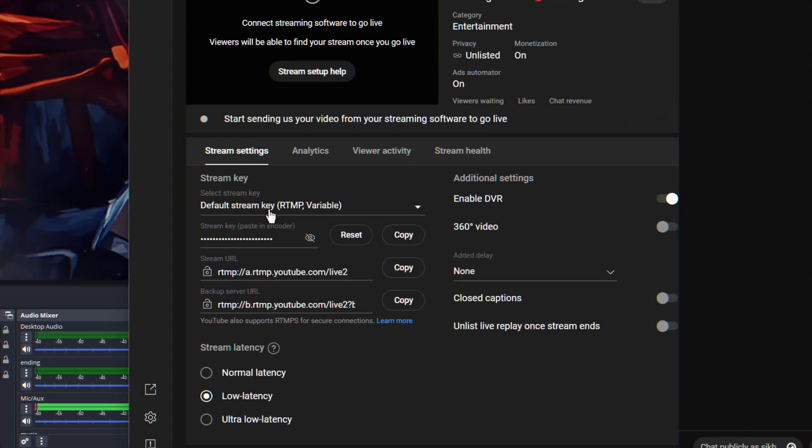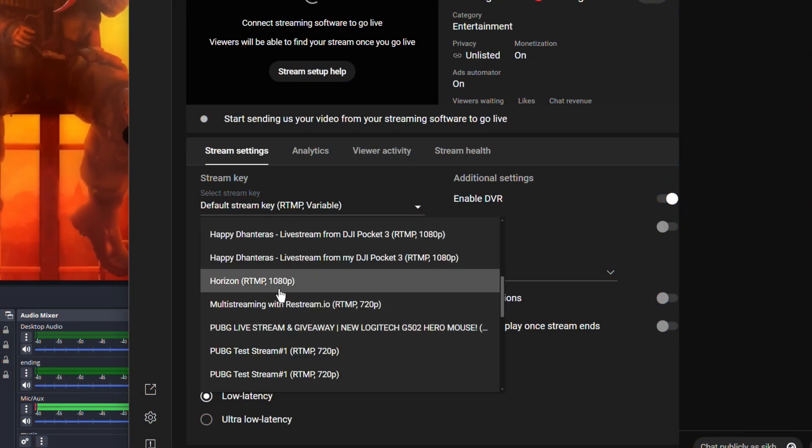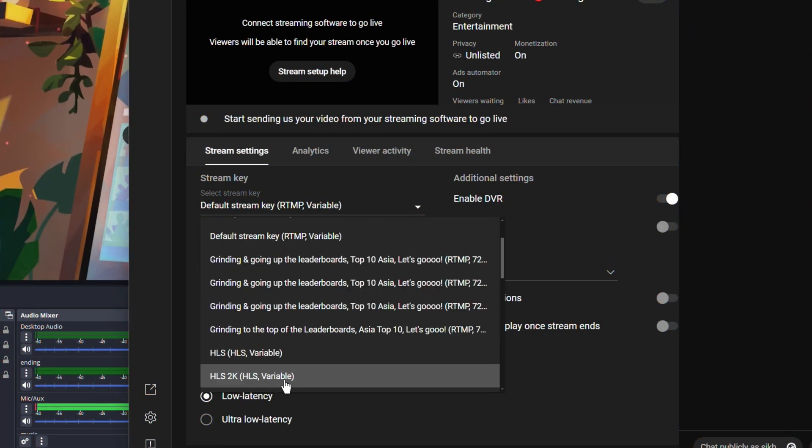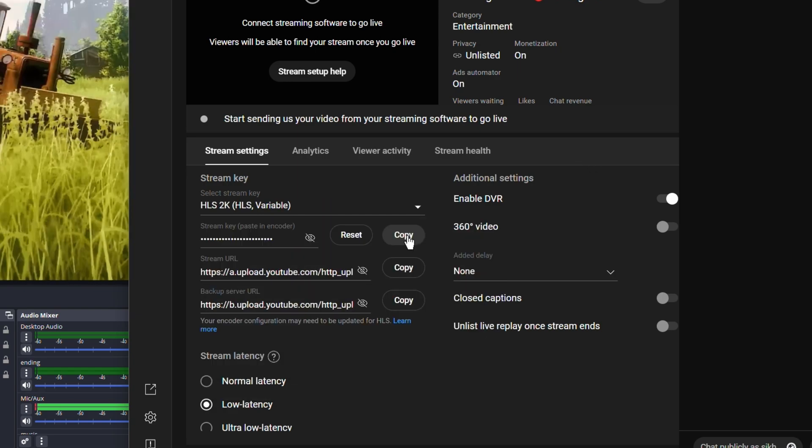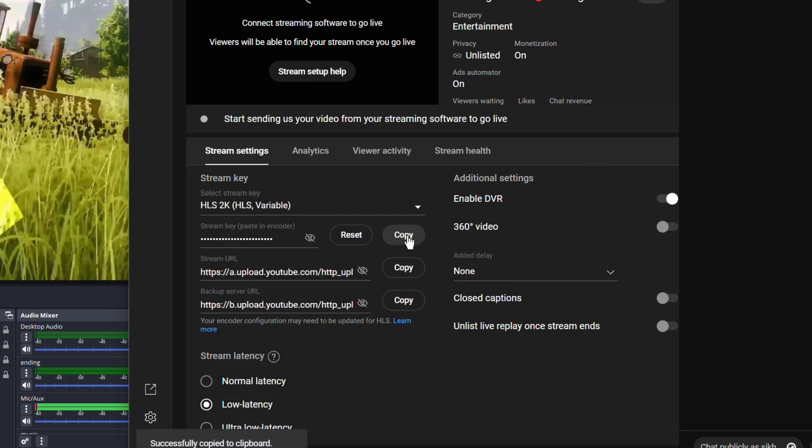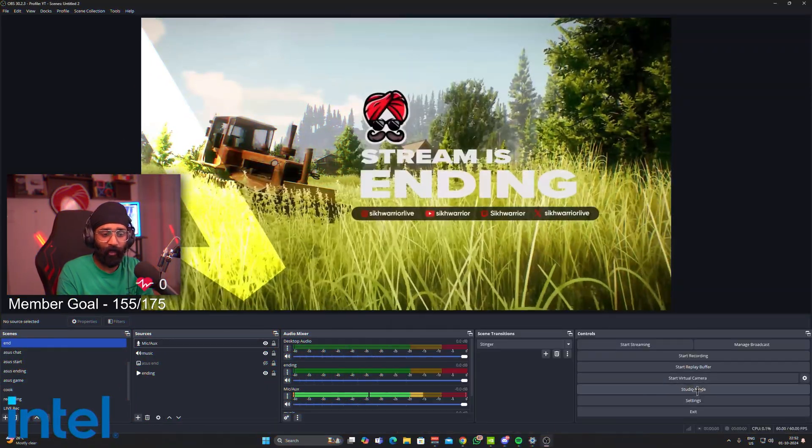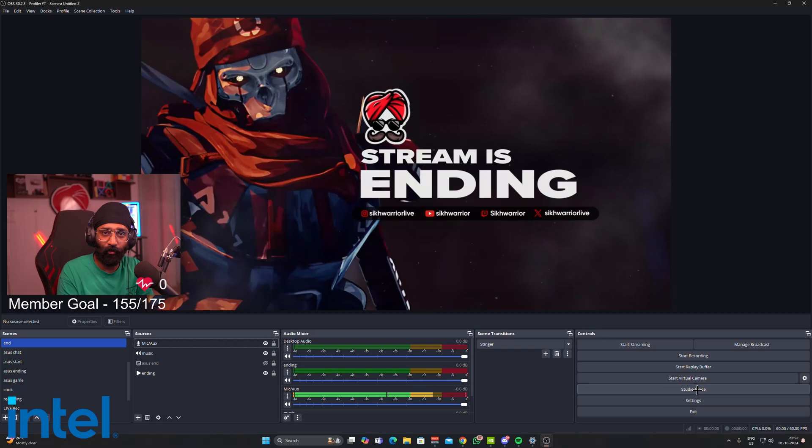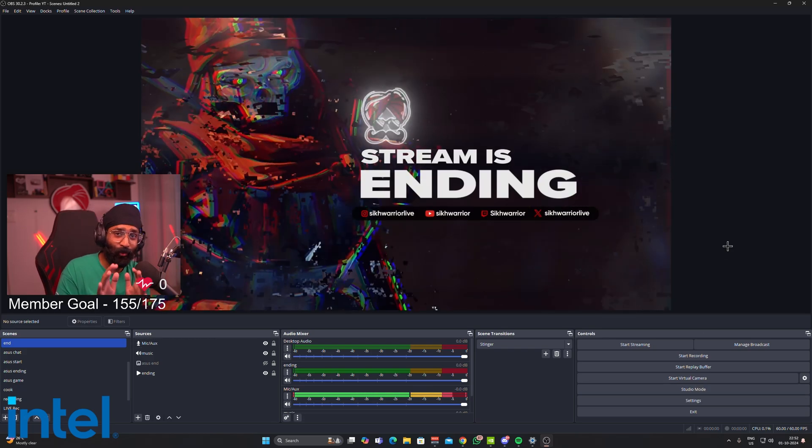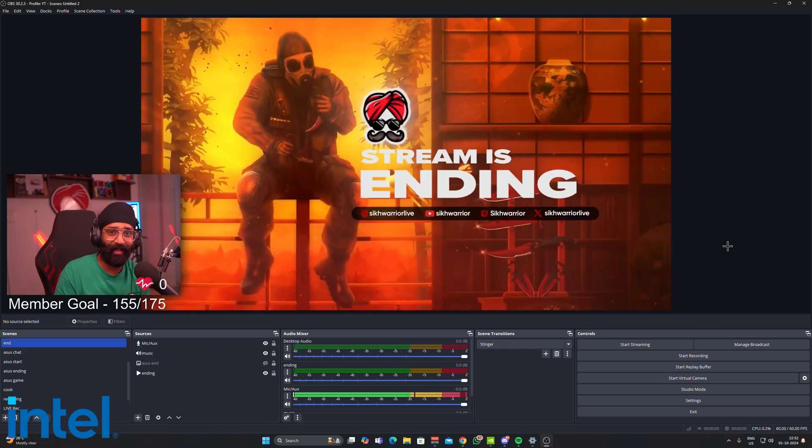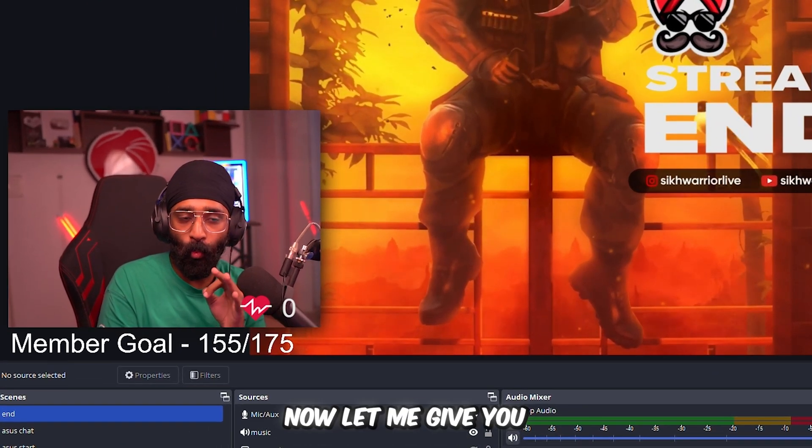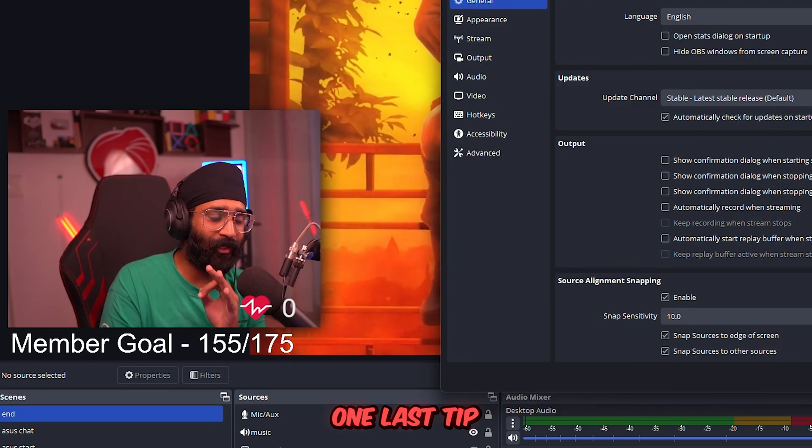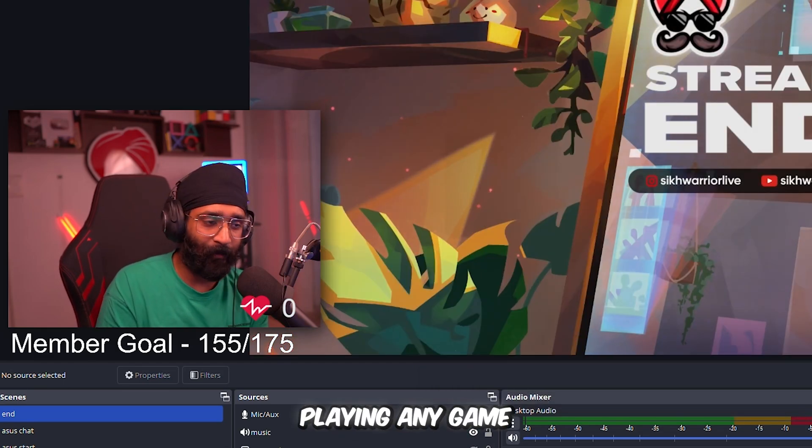Now you have to select that stream key whichever you have created. HLS 2K, I'll select this and I'll use this key which I'll copy from here and put it in my OBS Studio to stream. So this is it. You are all set. Now let me give you one last tip. If you're playing any game and you're streaming as well, and if you see your OBS dropping frames, like it is buffering for your viewers, it is dropping frames, there is an error here in the bottom which shows encoder overload.